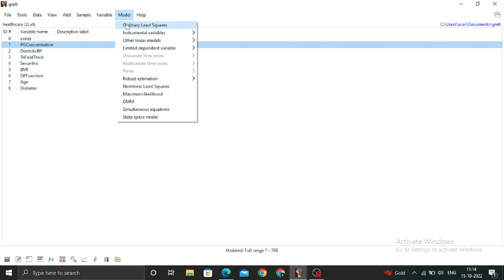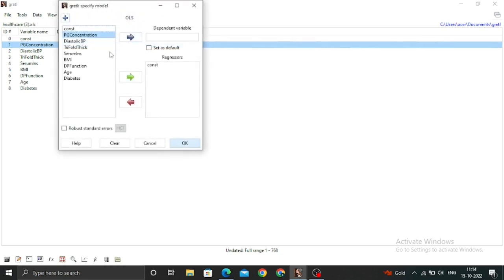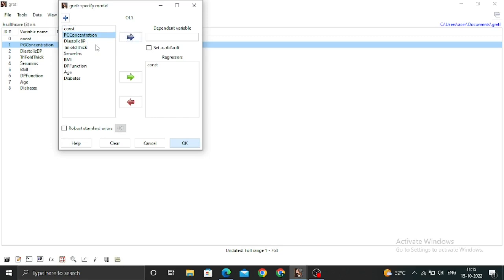Let's click on OLS, and you can see the regression dashboard has now opened. You have to click on the arrow and set the variables. My diabetes is the dependent variable, so I put diabetes on the dependent variable side.